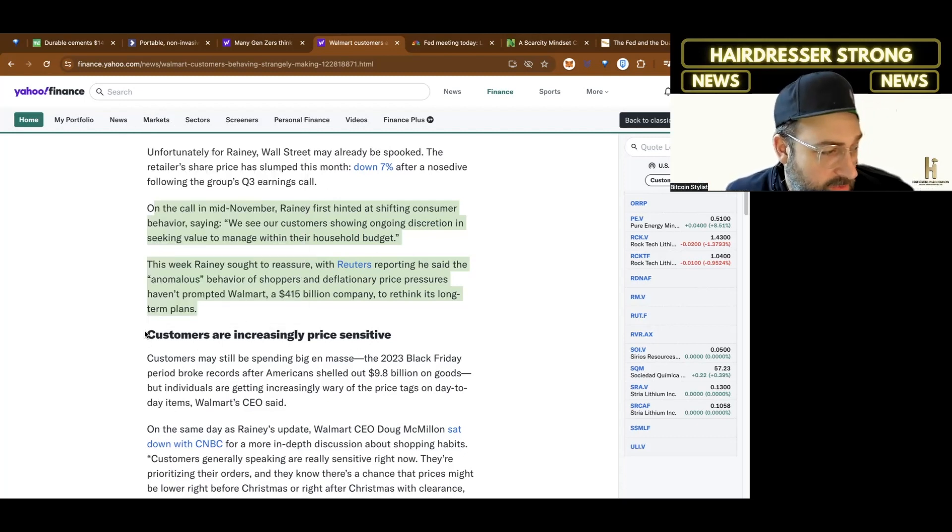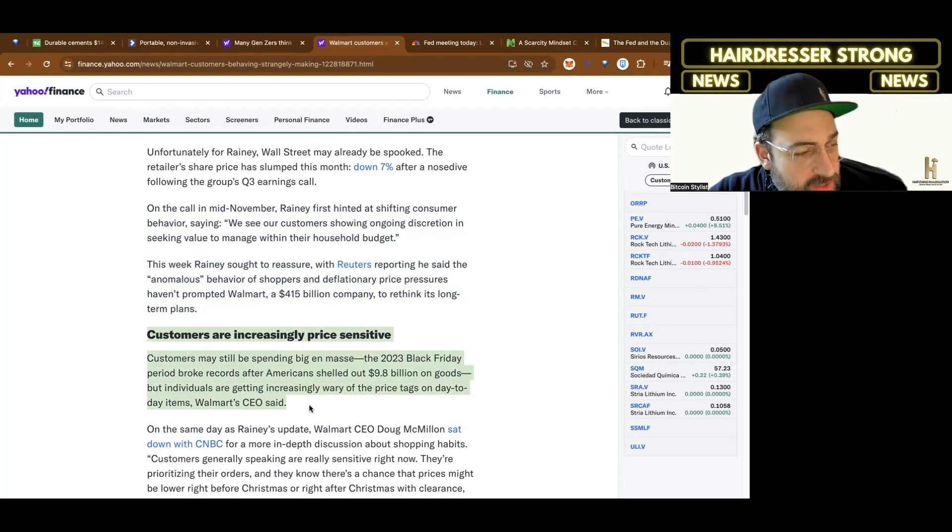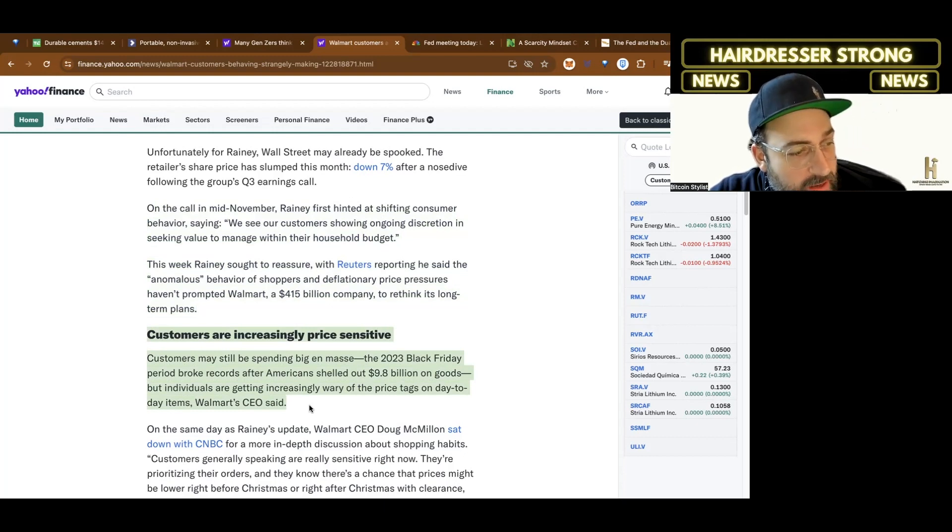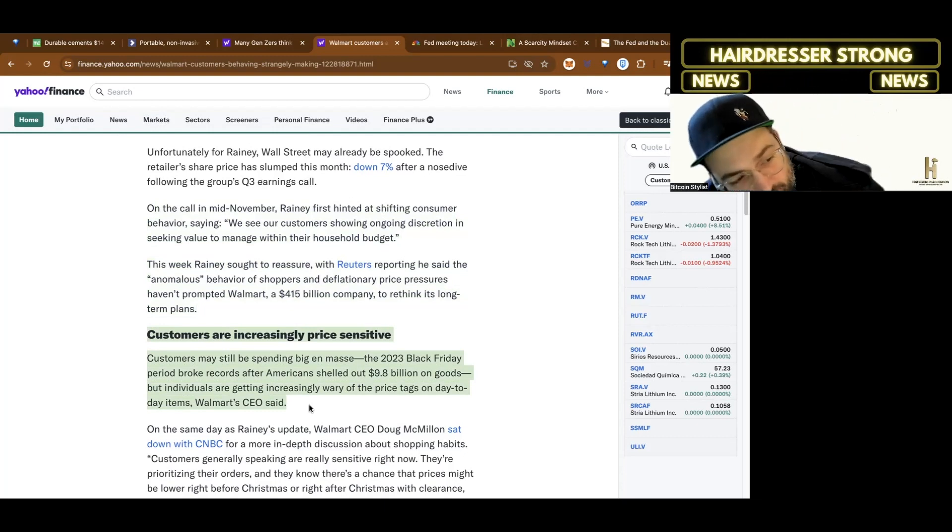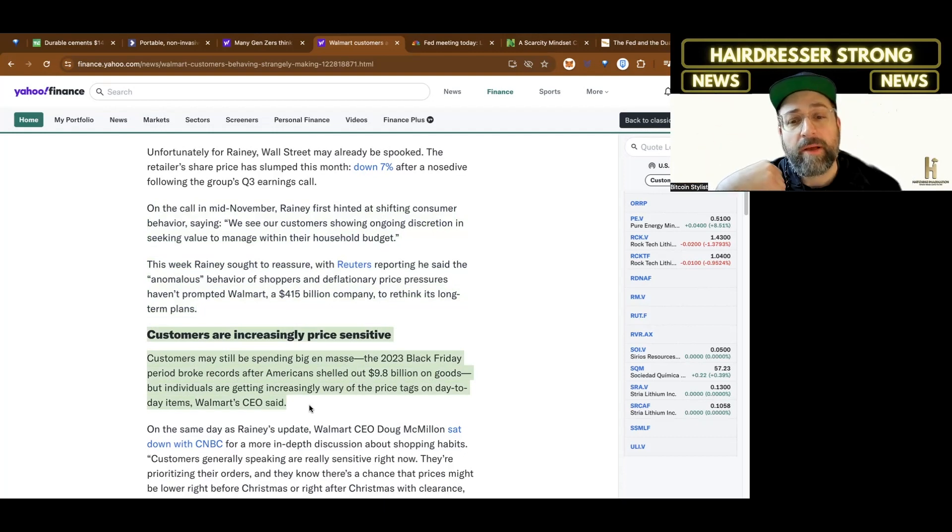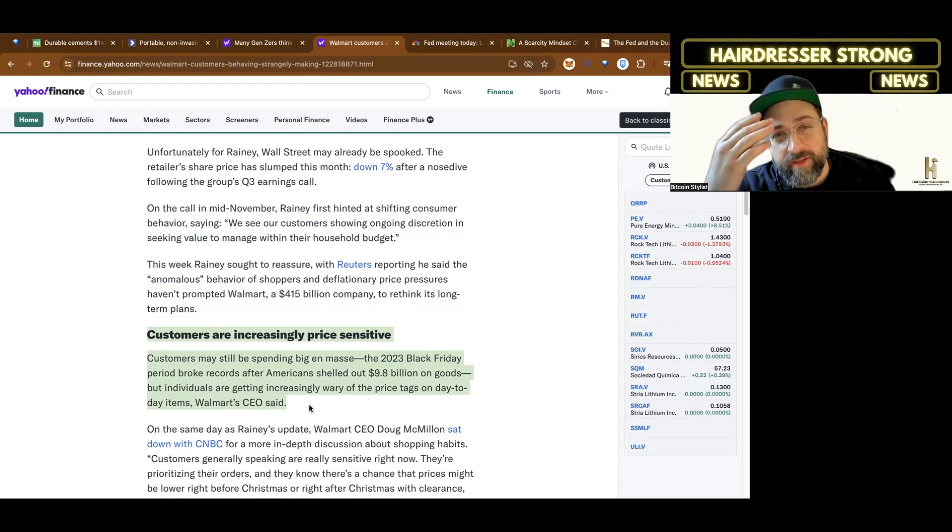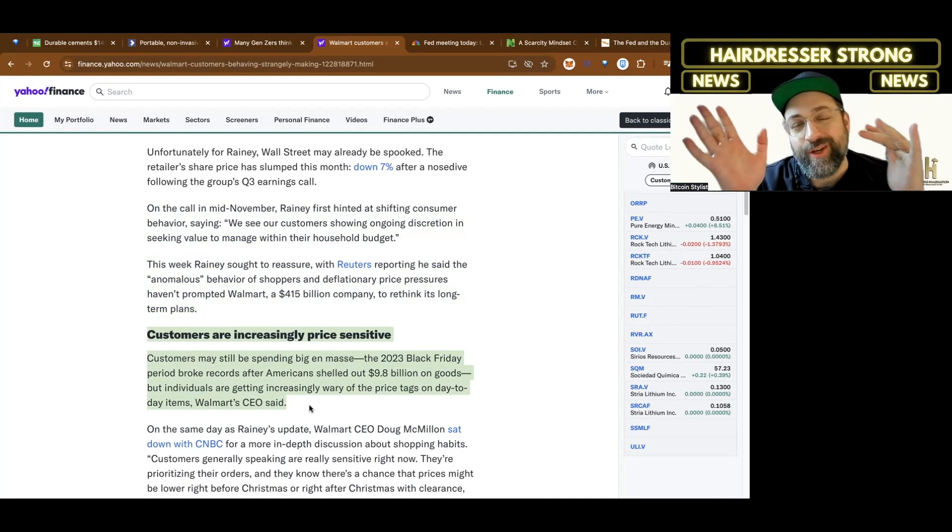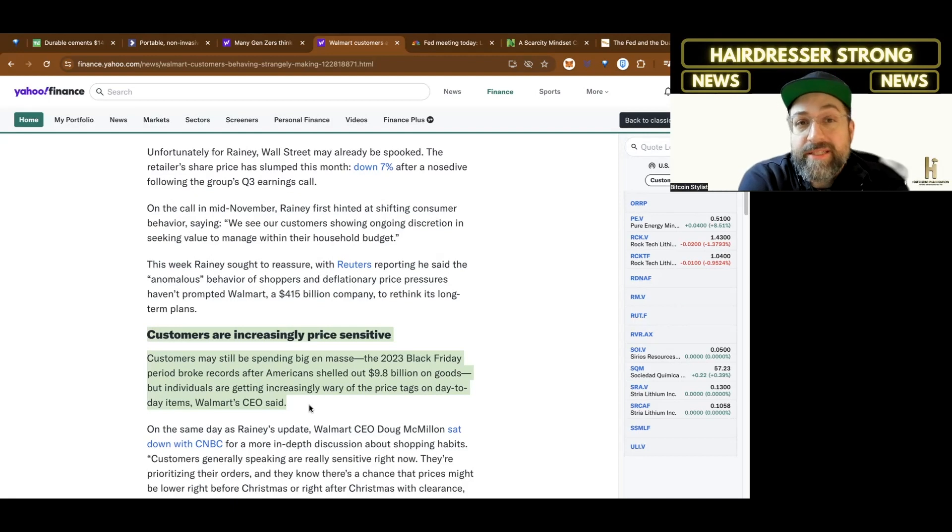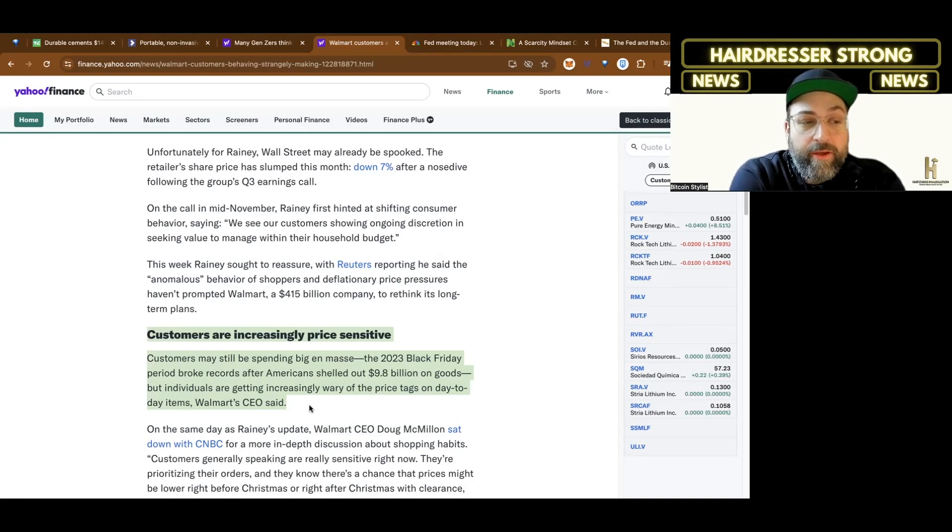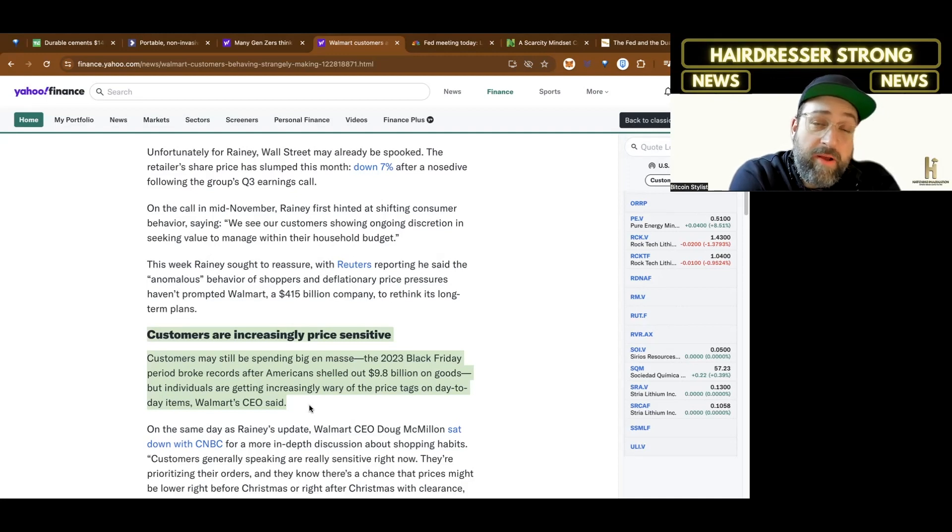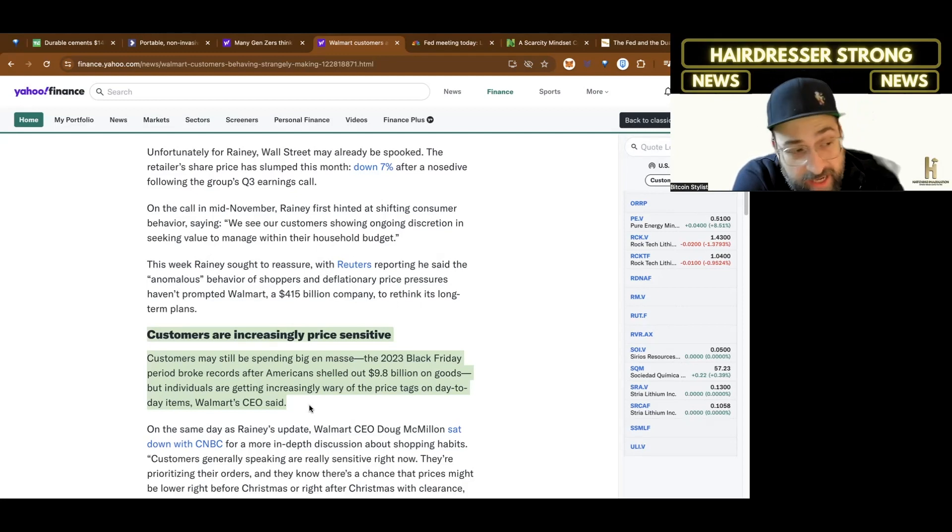Customers are increasingly price sensitive. The 2023 Black Friday period broke records after Americans shelled out $9.8 billion on goods. But individuals are getting increasingly wary of the price tags on day-to-day items. I don't know about you, but I've started to hear my customers talk about all this talk about inflation and recession. Even though the news looks like it's trending good, the fear is starting to set in with my clientele. And my clientele is in D.C., in Georgetown, and these are the people that are making good money, and they're starting to be fearful.